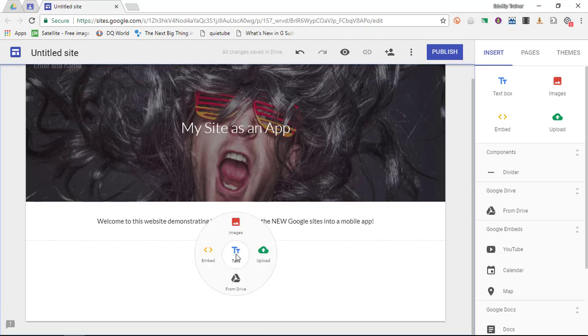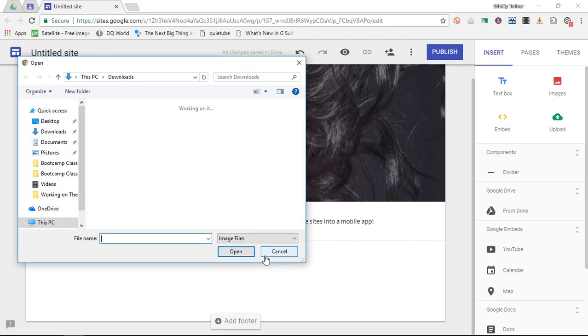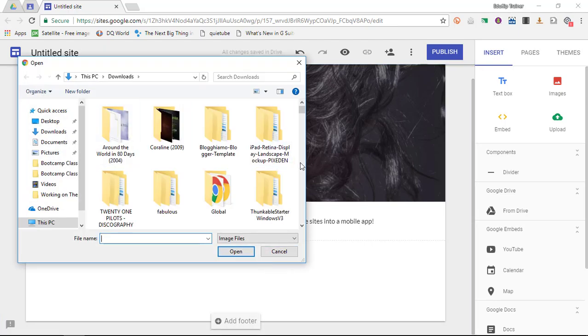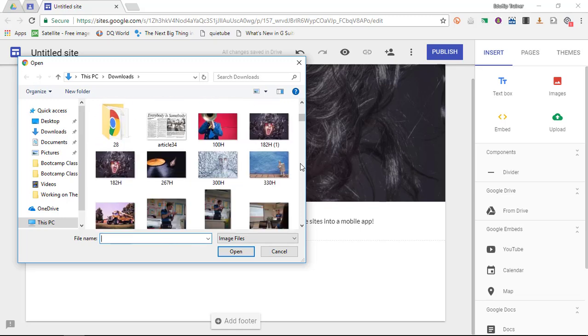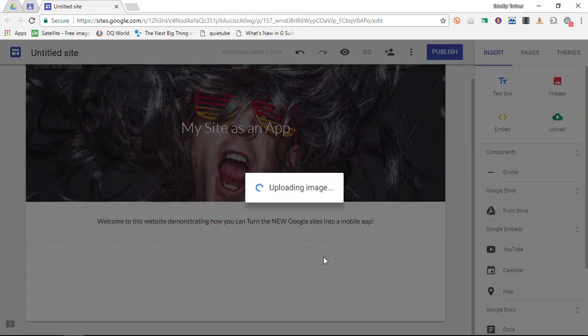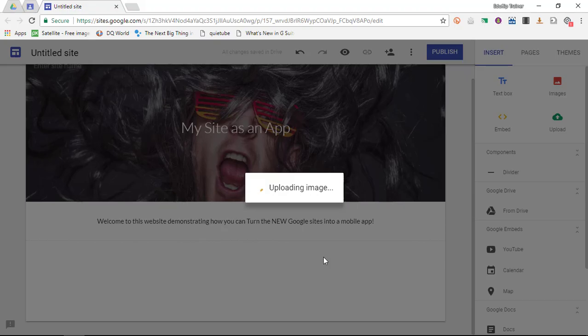Now we're going to add another image in here. So I'm going to go to upload, find the image I would like to insert. Again we're going to stick to a rock music styled theme and it's now uploading this image.